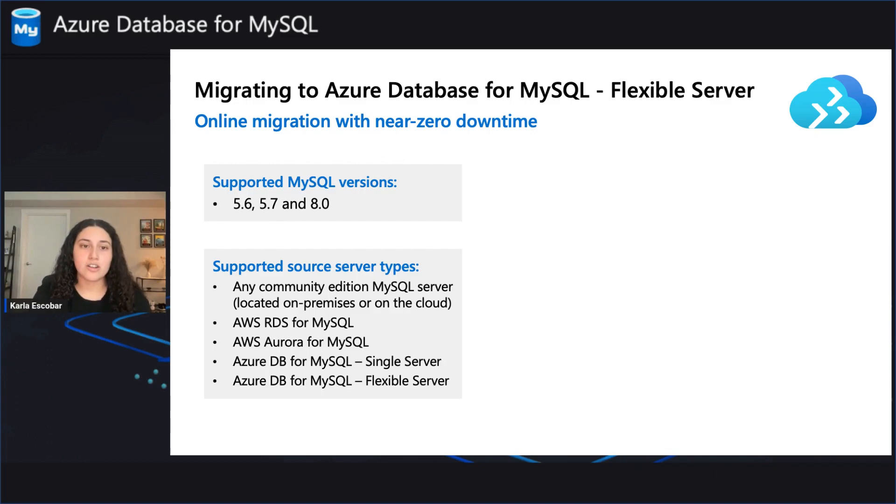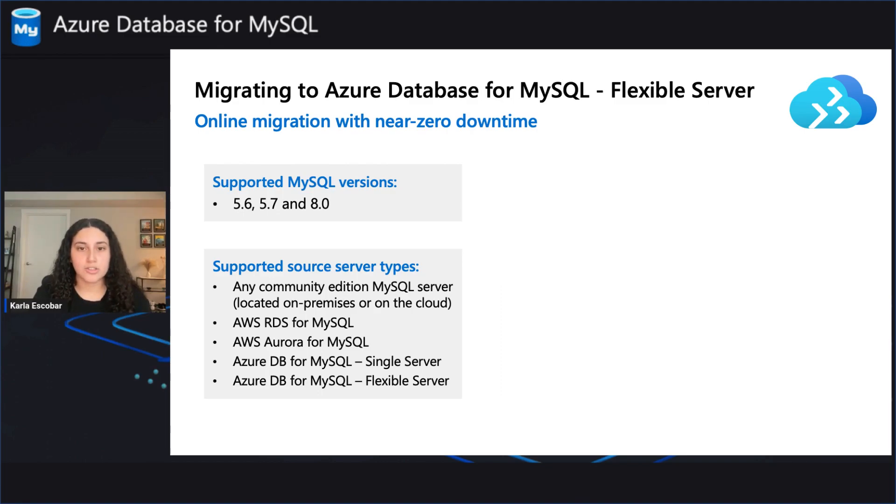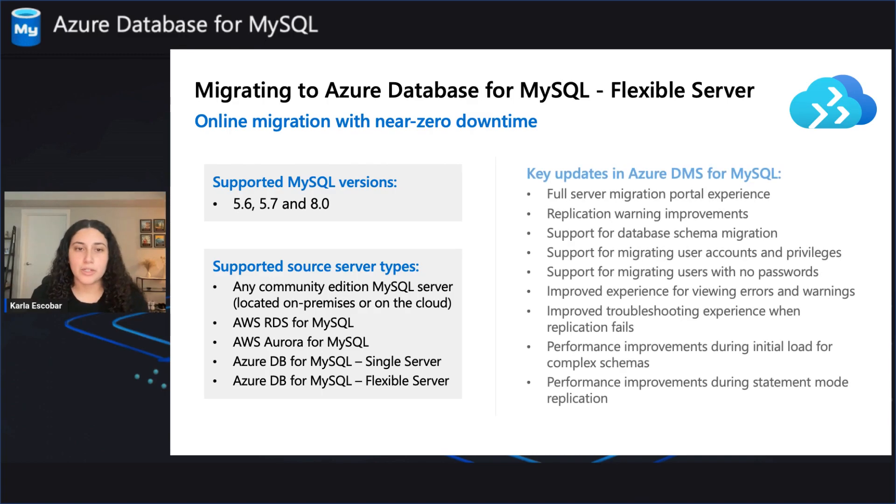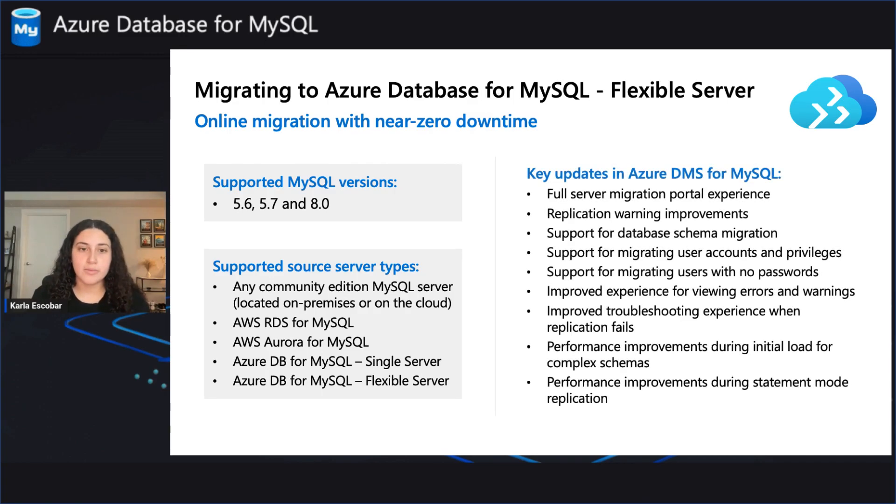AWS RDS and AWS Aurora for MySQL, and Azure Database for MySQL single server or flexible server. Since announcing the public preview of Azure DMS online migration for MySQL,